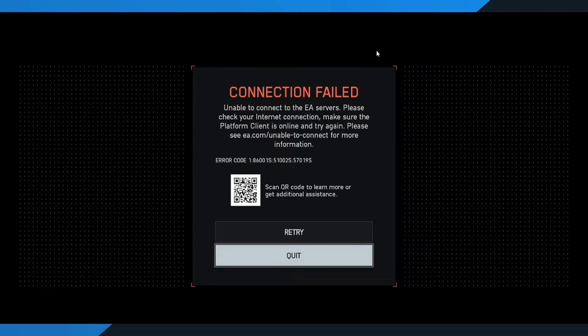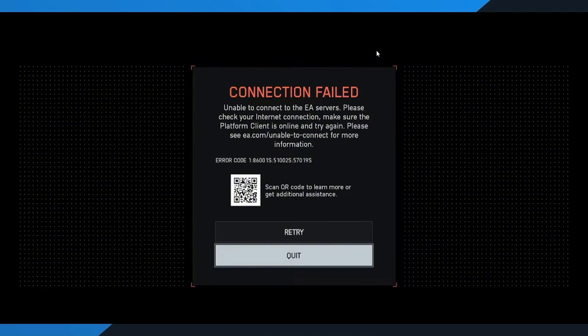How to Fix Battlefield 6 Unable to Connect to EA Servers Error. Hey everyone! In this quick and easy tutorial, I'm going to walk you through how to fix the Connection Failed Unable to Connect to EA Servers Error in Battlefield 6. If you've been stuck staring at that frustrating message while trying to jump into a match, don't worry, I've got you covered. Follow these simple steps and we'll get you back online in no time. Alright, let's get started.